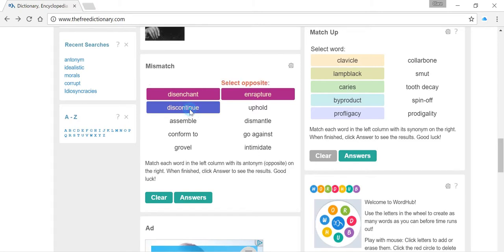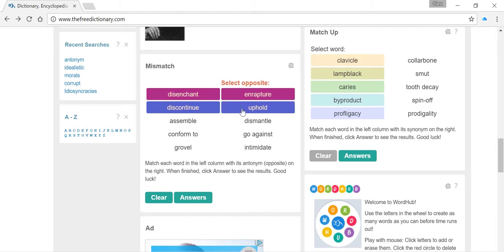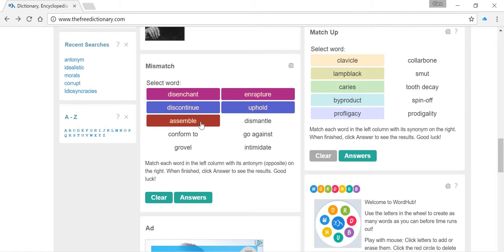Nice one here, we've got discontinue. So if something's discontinued, it means it's been stopped, it's not going to be made anymore, it's not going to stand anymore. So over here we've got uphold. So you've probably got a match there as well.